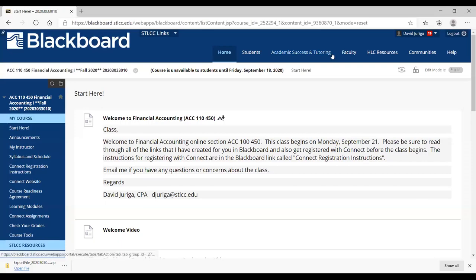All right, so this is going to be the Blackboard tutorial. In this video, I want to walk you through the different links to make sure that you are aware of what's available for you in Blackboard to help you successfully complete this course.